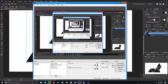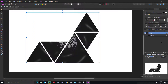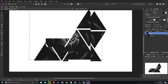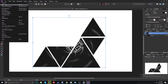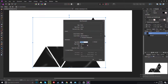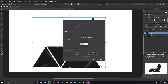Hey guys, welcome back to my channel. Today I'm gonna show you guys how to make a clipping mask on Affinity Photo. So let's start — firstly go to File, hit New, and choose a resolution of 1920 pixels by 1080.